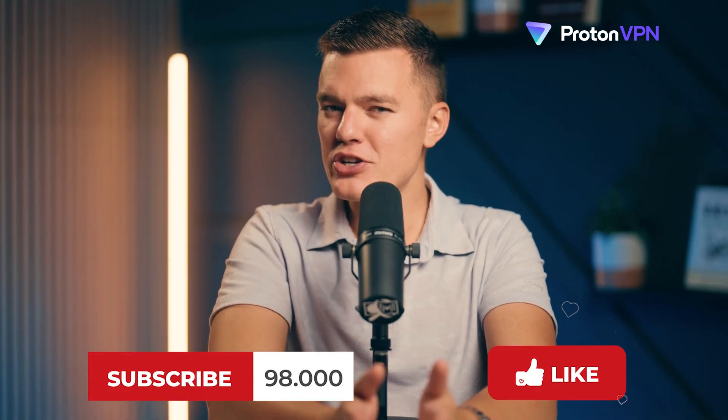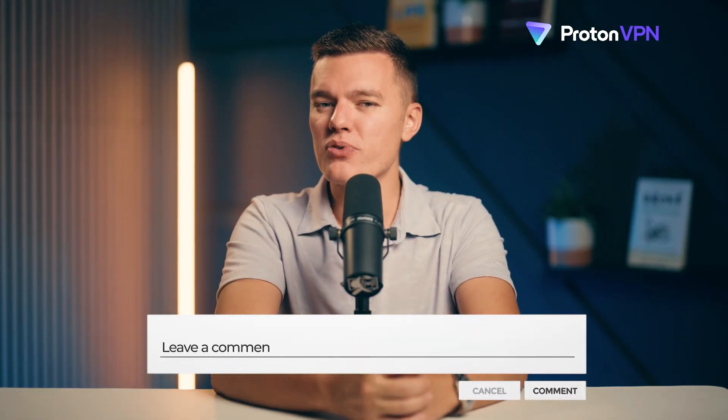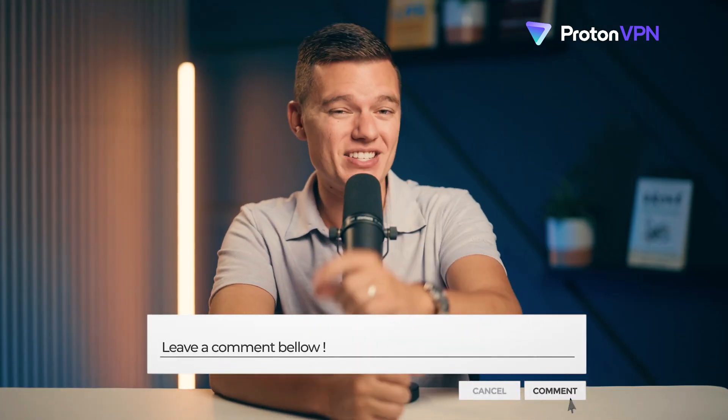If you found this review helpful, make sure you give it a thumbs up, hit the subscribe button, and ring that bell so you never miss any of our future updates. But as always, thanks so much for watching and stay secure out there.